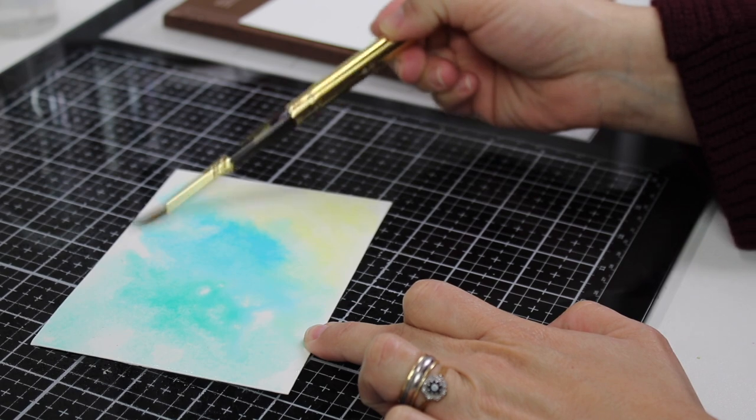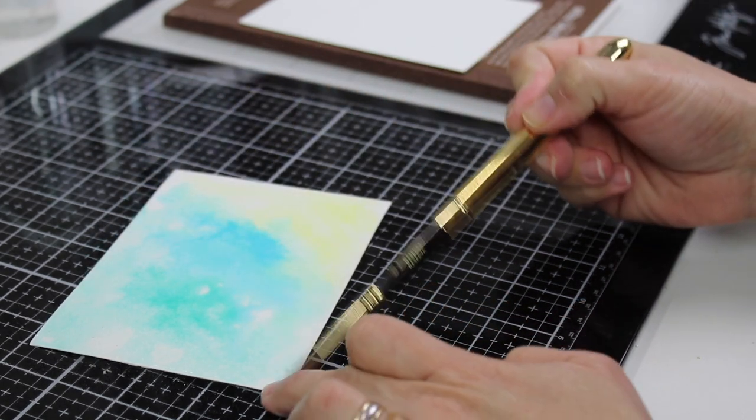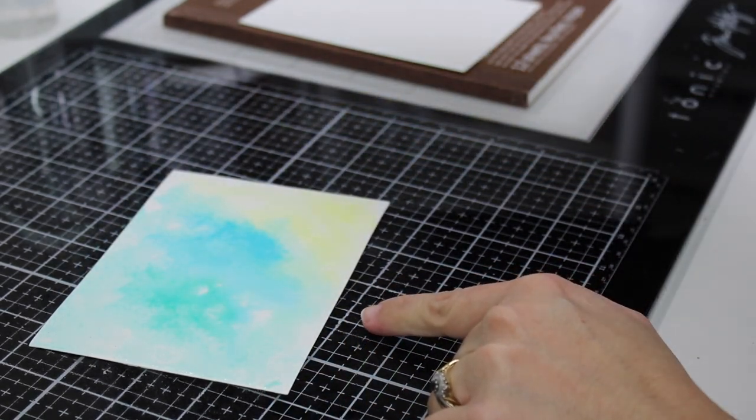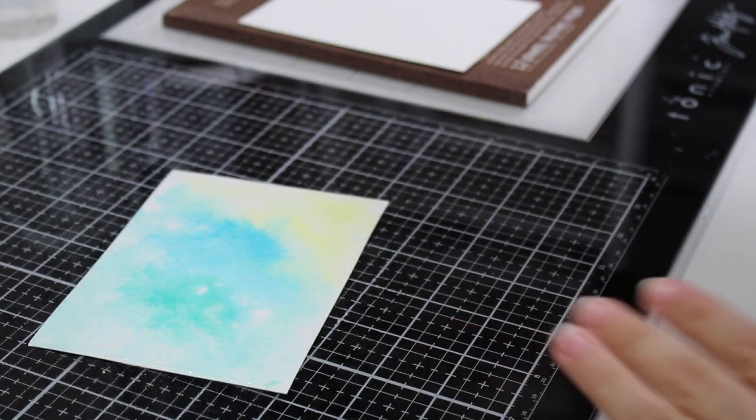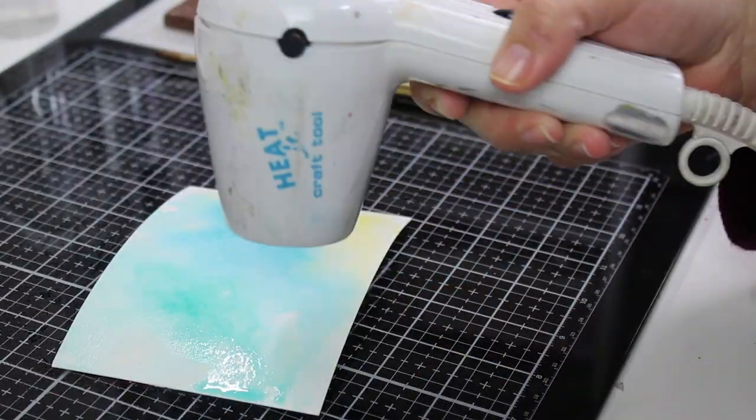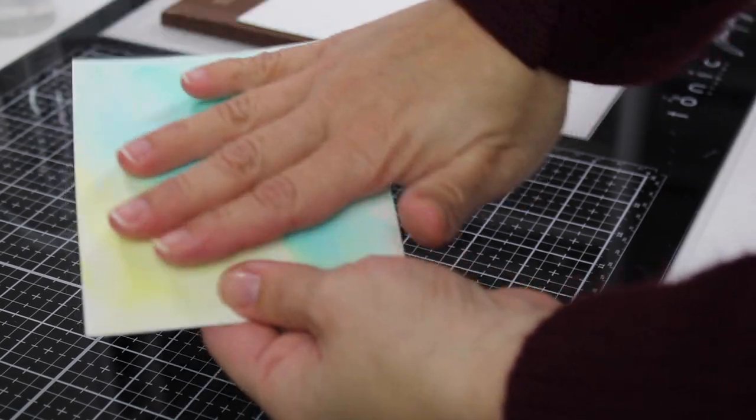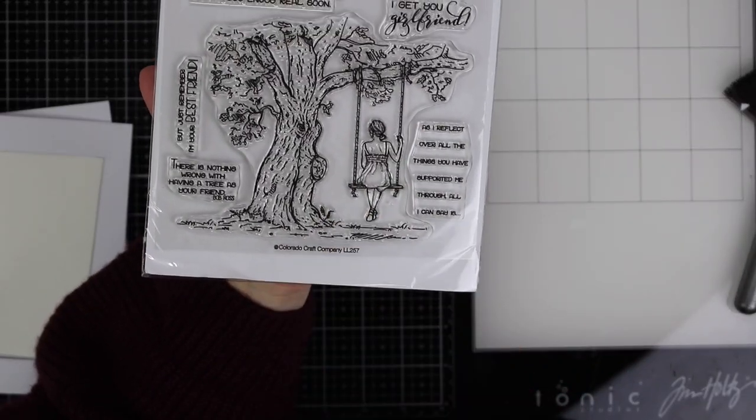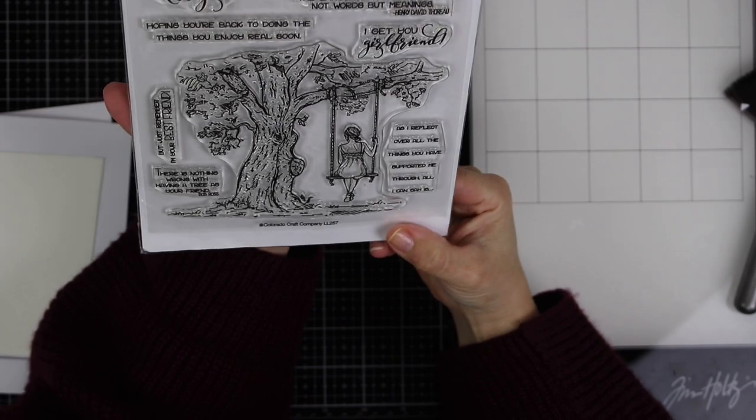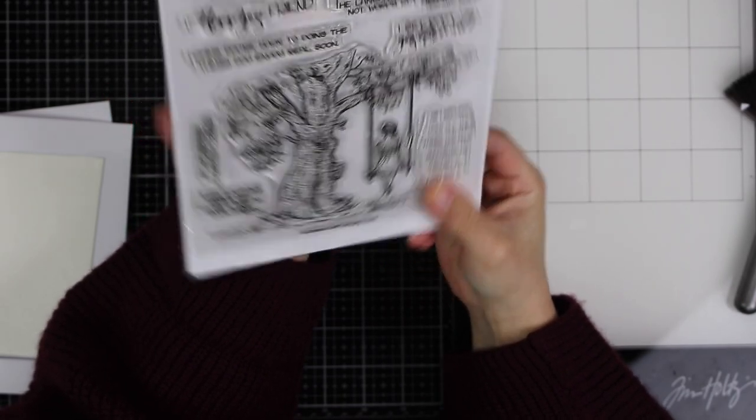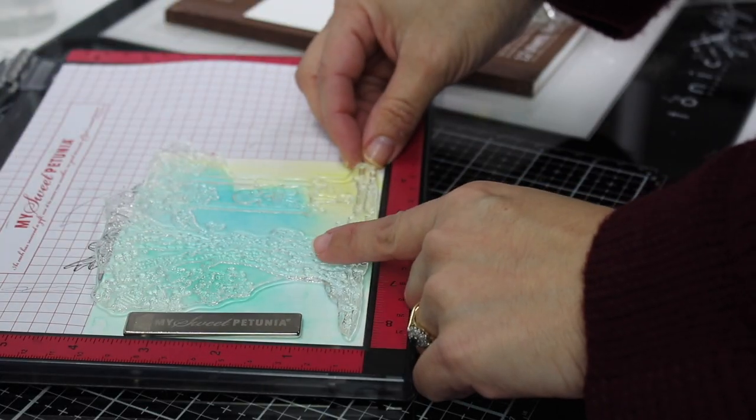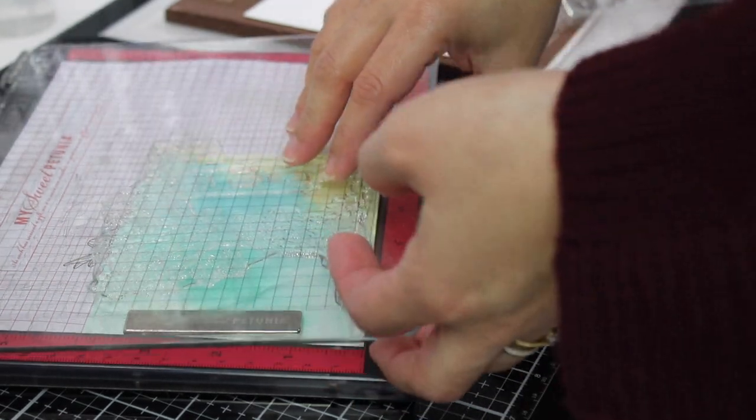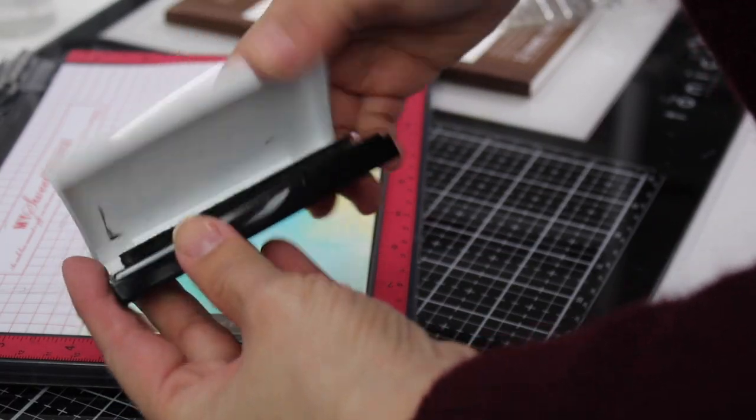Next I'm going to use a heat tool to dry this up and once this is dry I'm going to stamp my image over. I'm choosing this beautiful image from Reflection Tree stamp set by Colorado Craft and I'm going to stamp this using Versafine Onyx Black ink.